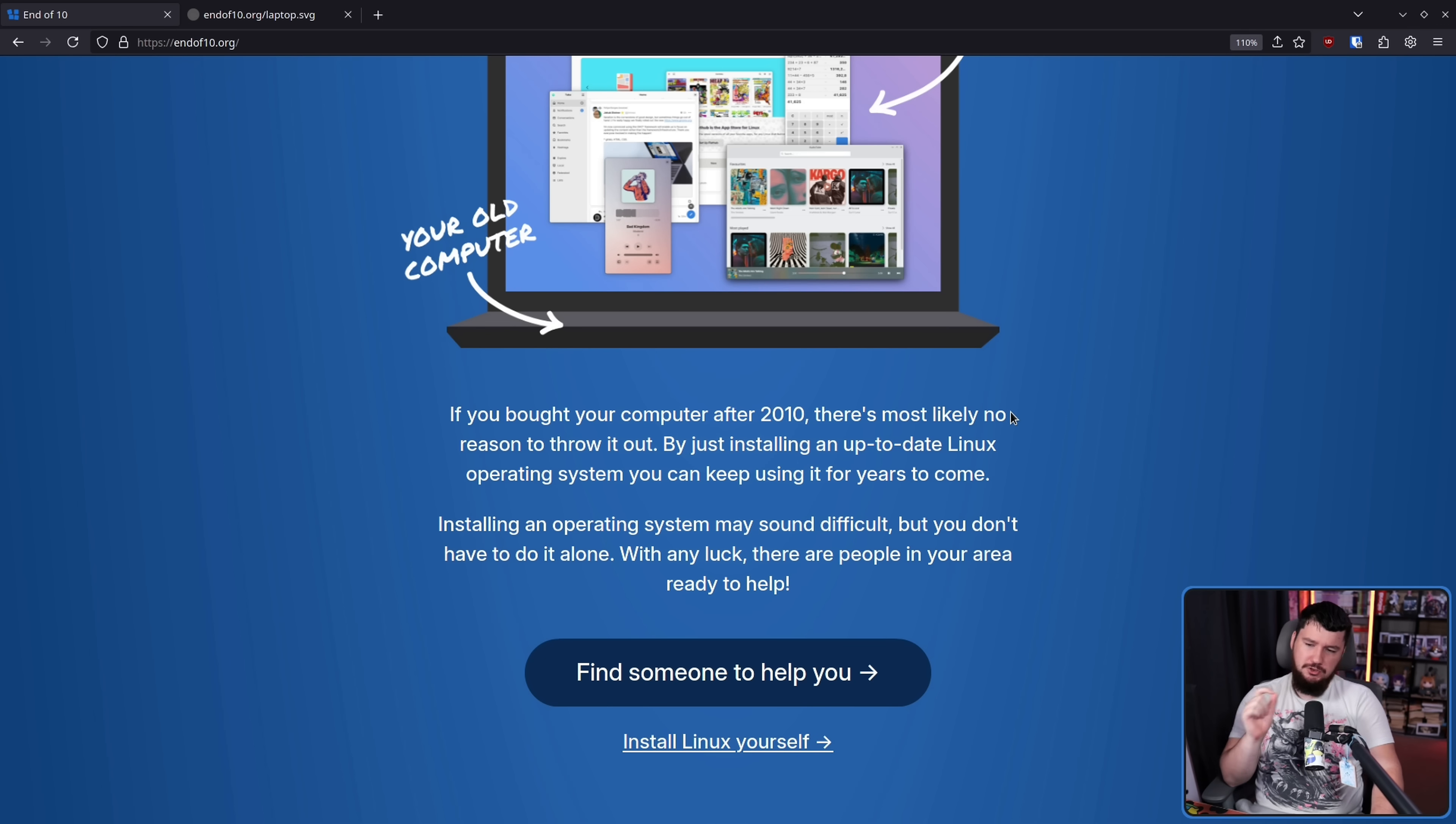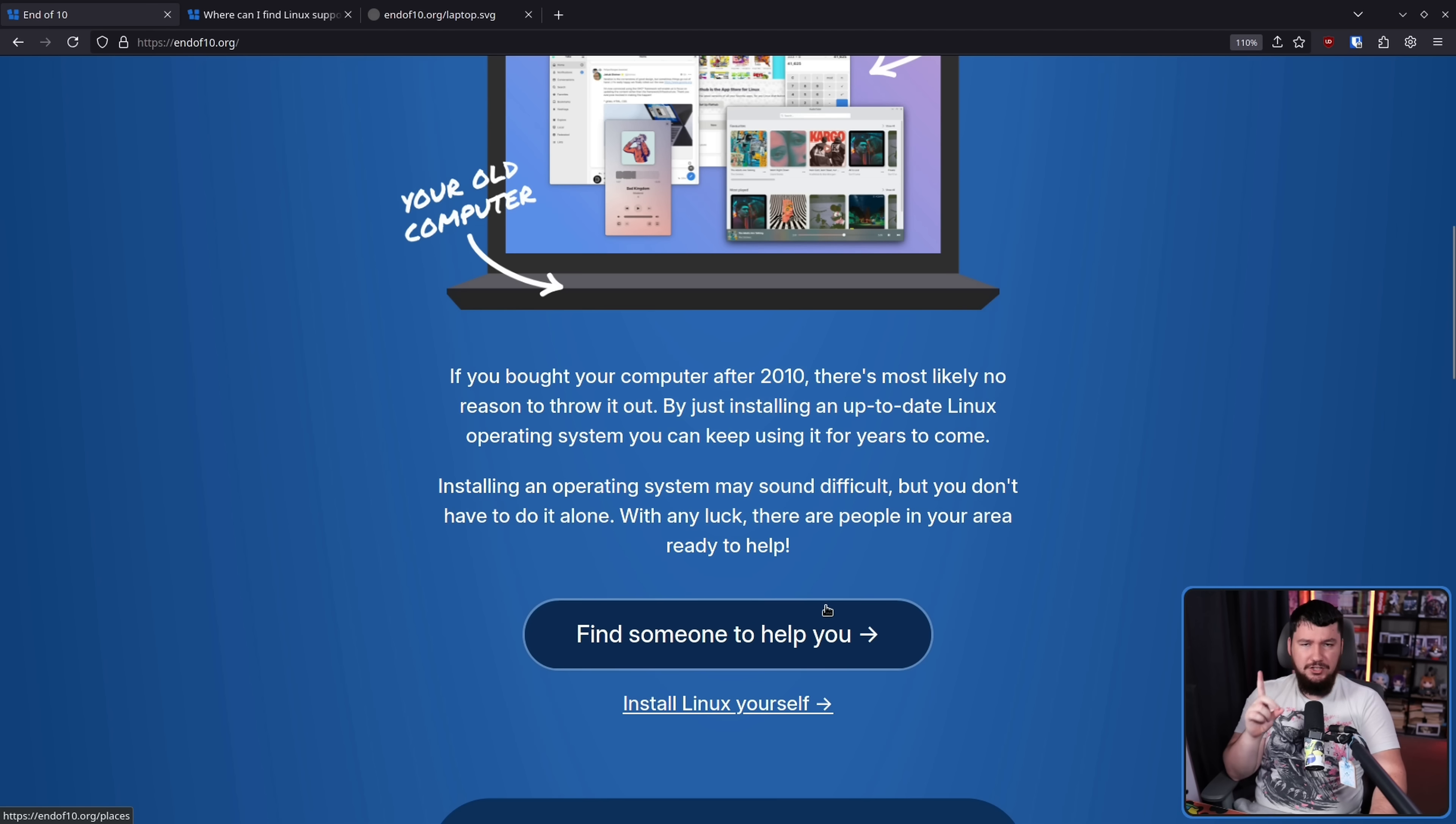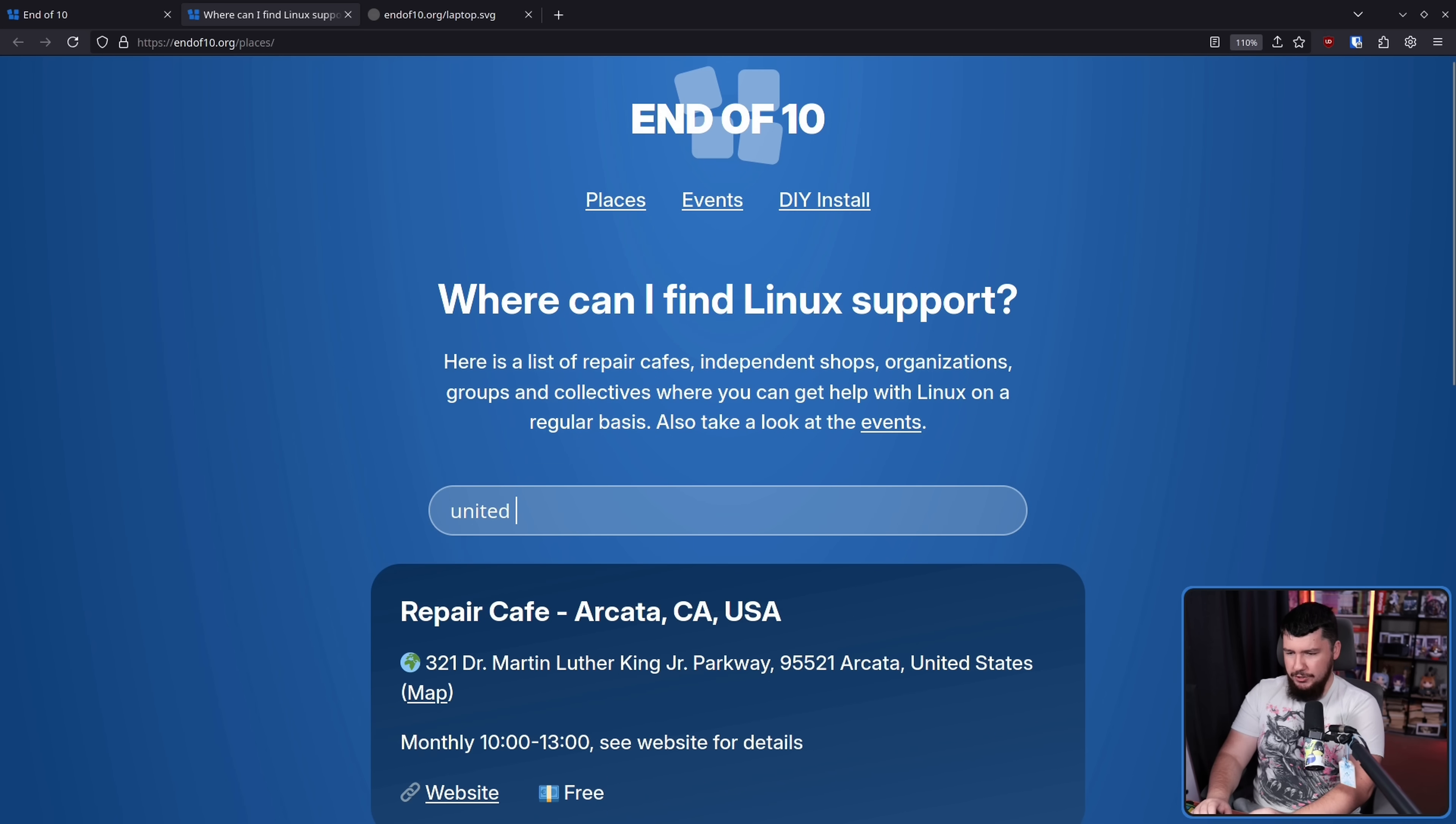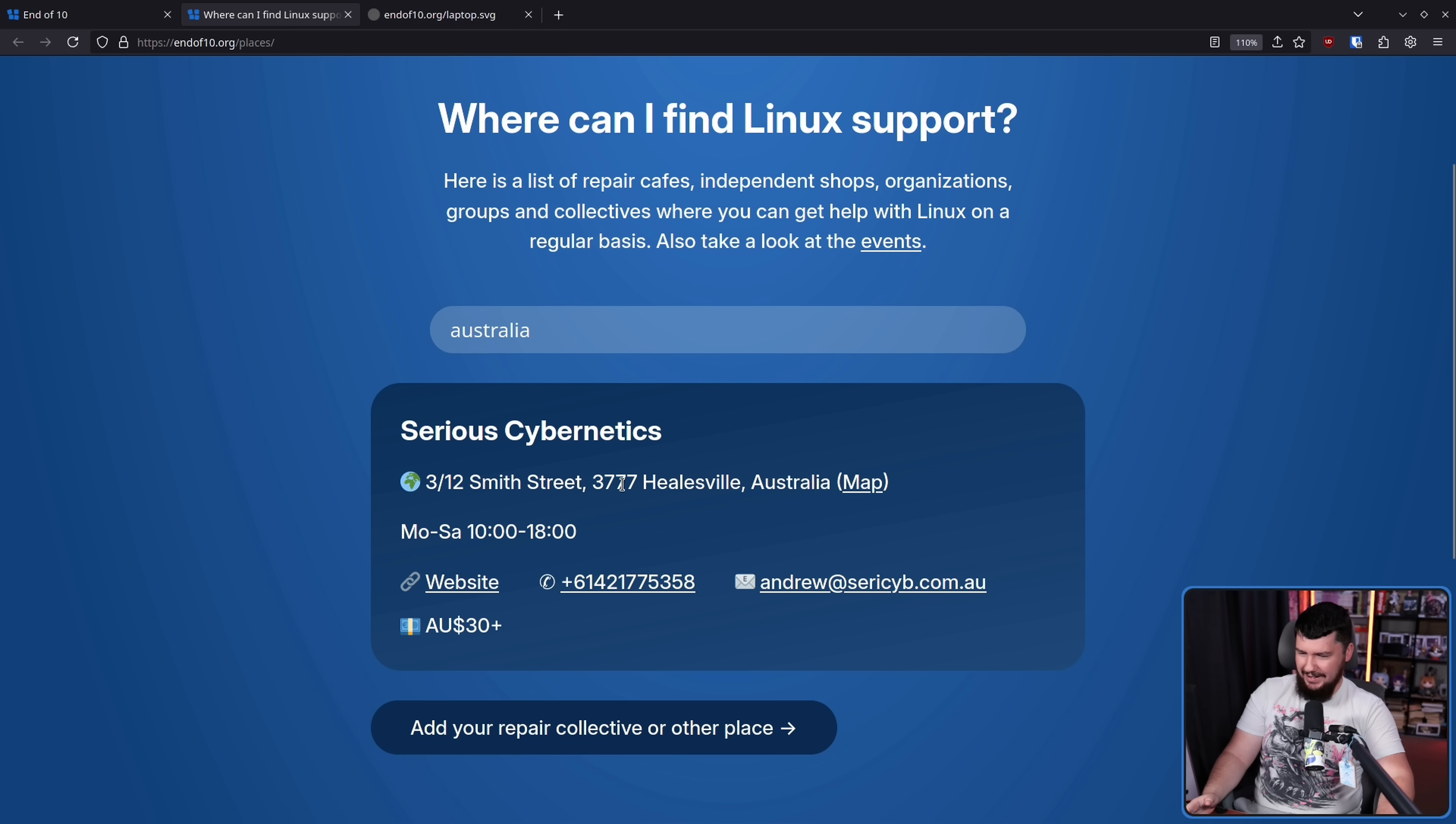If you bought your computer after 2010, there's most likely no reason to throw it out. By just installing an up-to-date Linux operating system, you can keep using it for years to come. Installing an operating system may sound difficult, but you don't have to do it alone. With any luck, there are people in your area ready to help. And this button here links over to something incredibly useful, a list of repair cafes and Linux user groups in various places of the world. Now, a lot of these are in Europe. If you know of one that is in your country, here's one in the United States. I don't know if there's any in Australia. Yes, there is one, in Victoria.